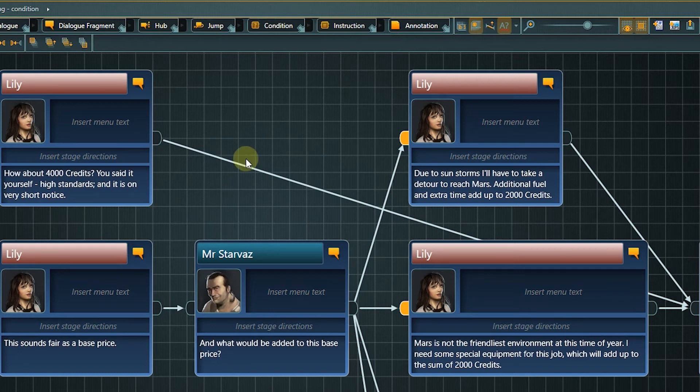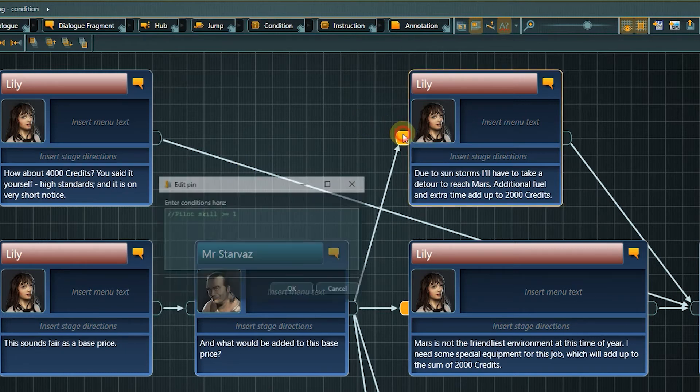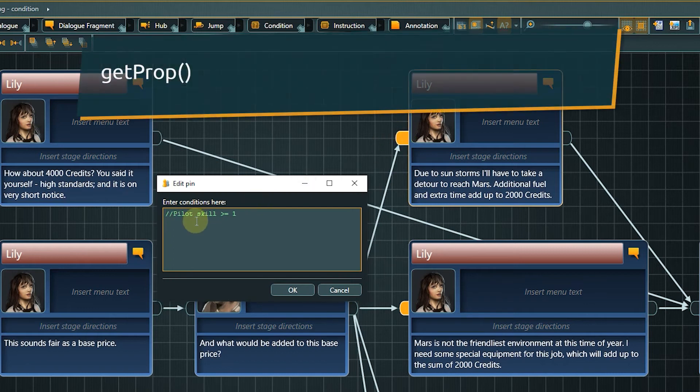For this note, we want to check for the pilot skill. We start as before with getProperty.